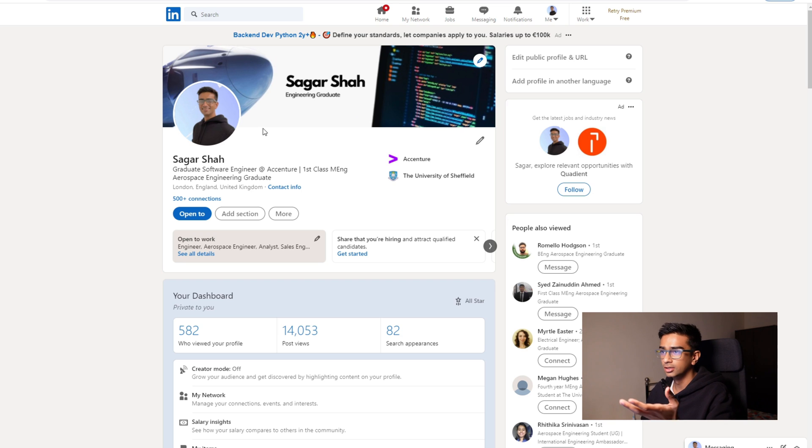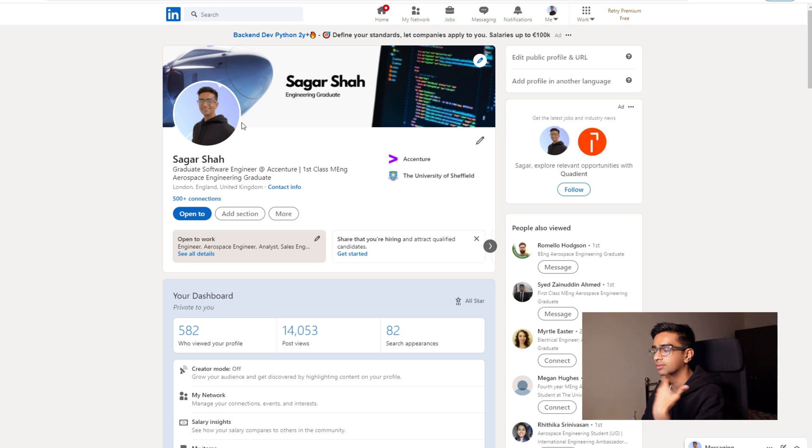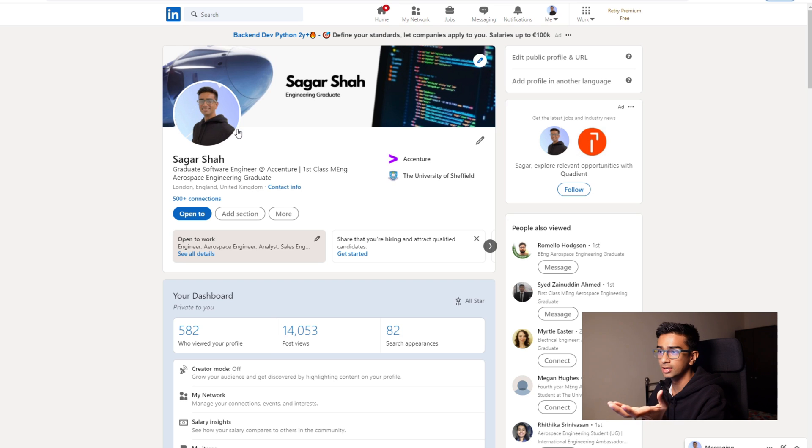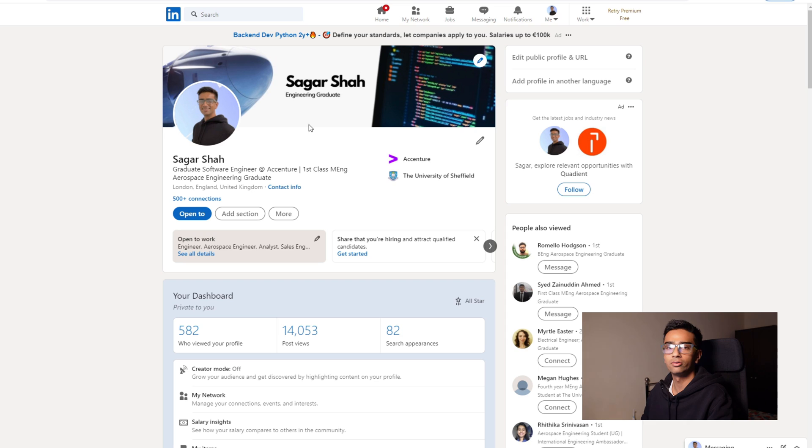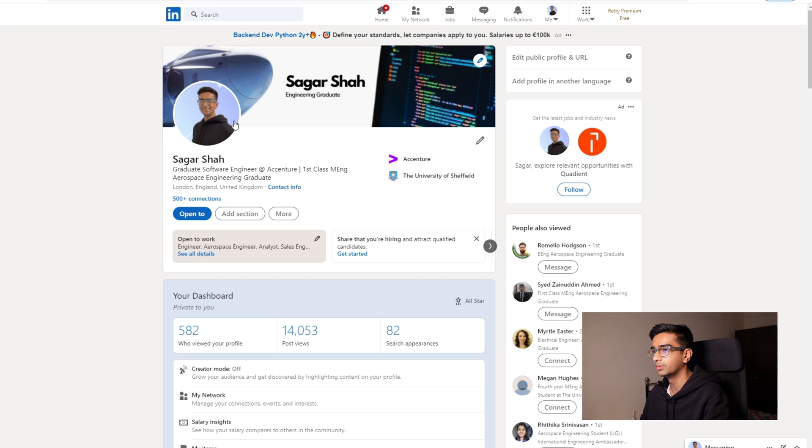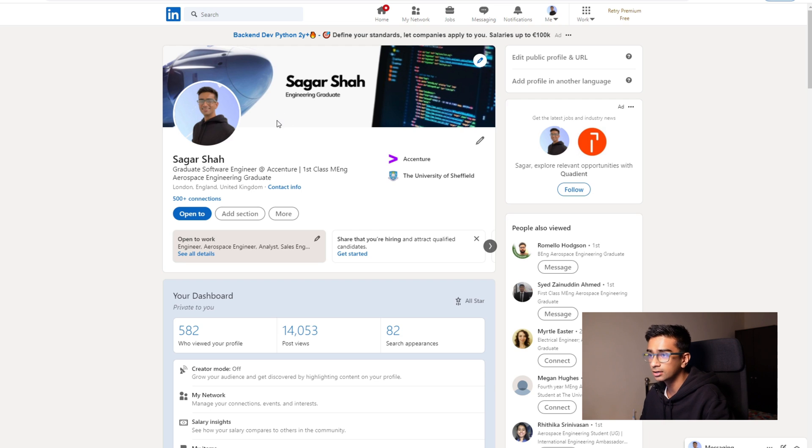Your profile picture. A good picture basically is something that is clear, shows your face, doesn't have anyone else in the picture, and also has a clean background as well because you don't want a busy background for your profile picture. So something like what I have there is great.